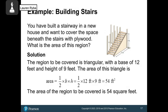Another application: you've built a stairway and want to cover the space beneath it with plywood. The region is the shape of a triangle with a base of 12 feet and a height of 9 feet. Area = ½ × base × height = ½ × 12 × 9. Half of 12 is 6, and 6 times 9 is 54 square feet.